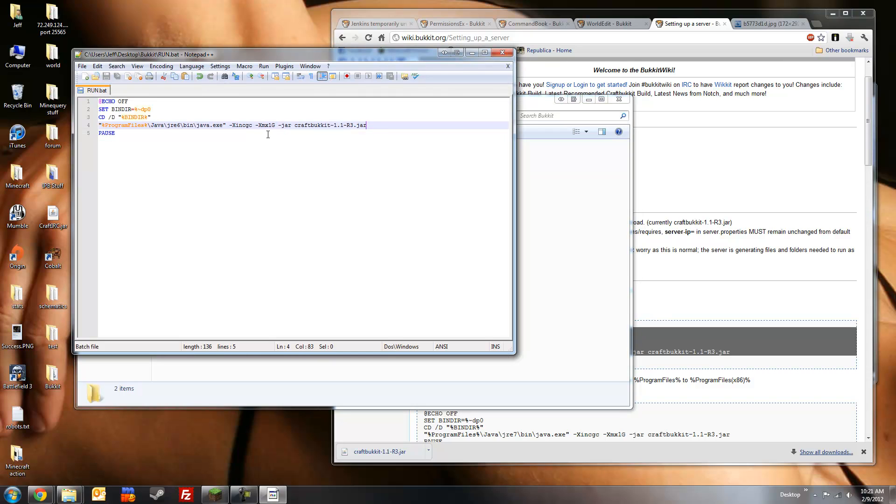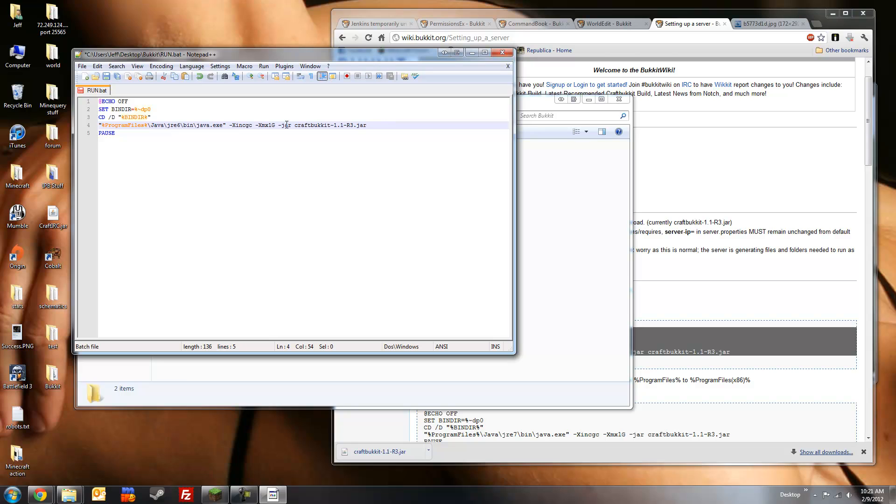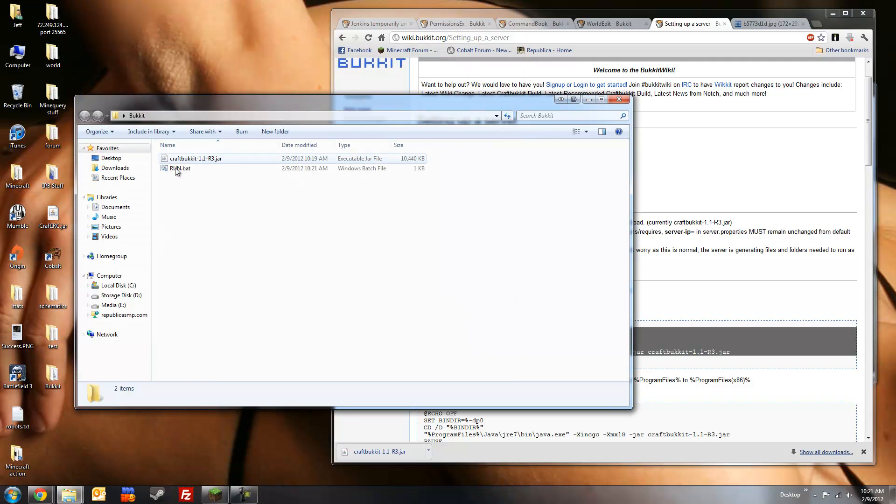You can also change how much RAM your server starts with by modifying this value. Defaults to starting up with 1GB. It changes to 2, 1.5, etc. If you're going to be using anything over 1.5GB, make sure you're using the 64-bit version of Java. Save, close that, and then we'll run the batch file to start the server for the first time.